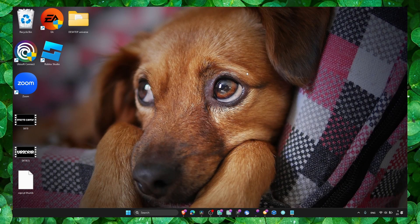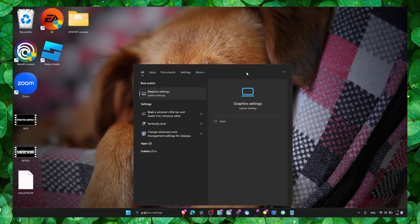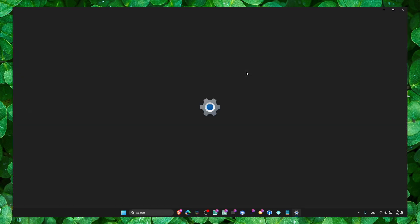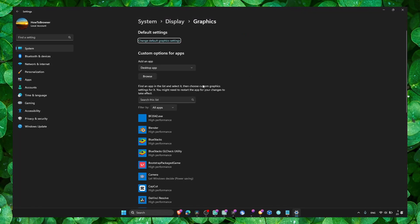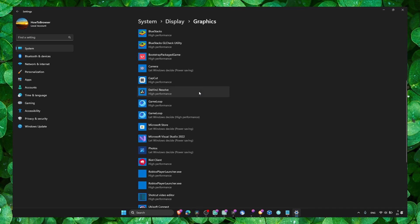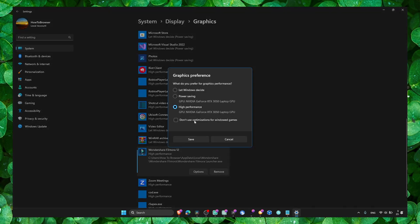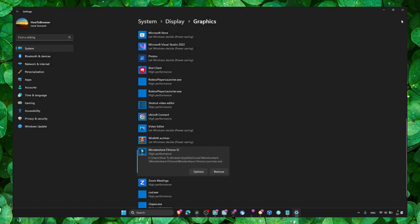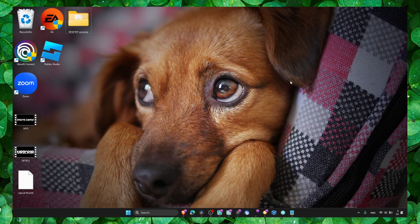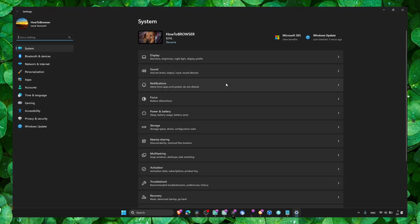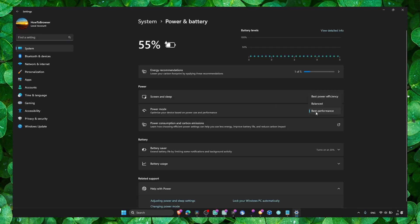Please watch this video till the very end because I'm going to show you some very cool methods. Go to Graphics Settings, find Filmora 12, click on Options, and set to High Performance. Also go to Power and Battery and set to Best Performance.